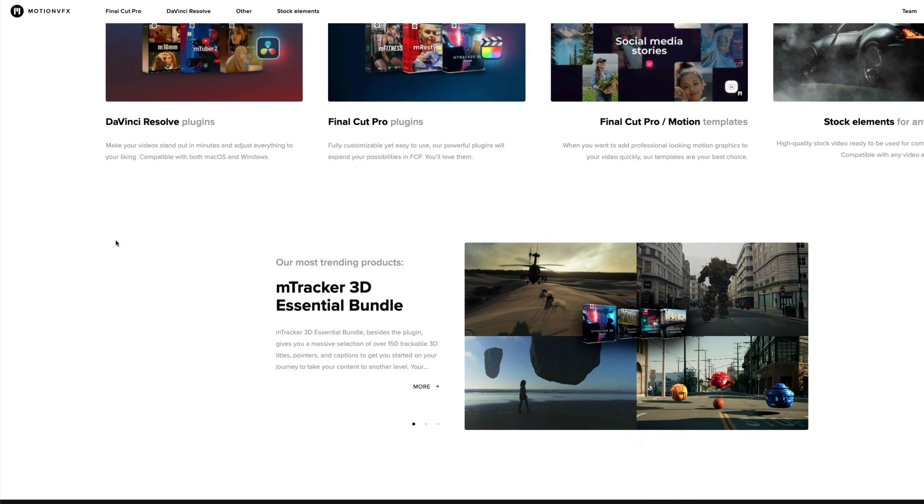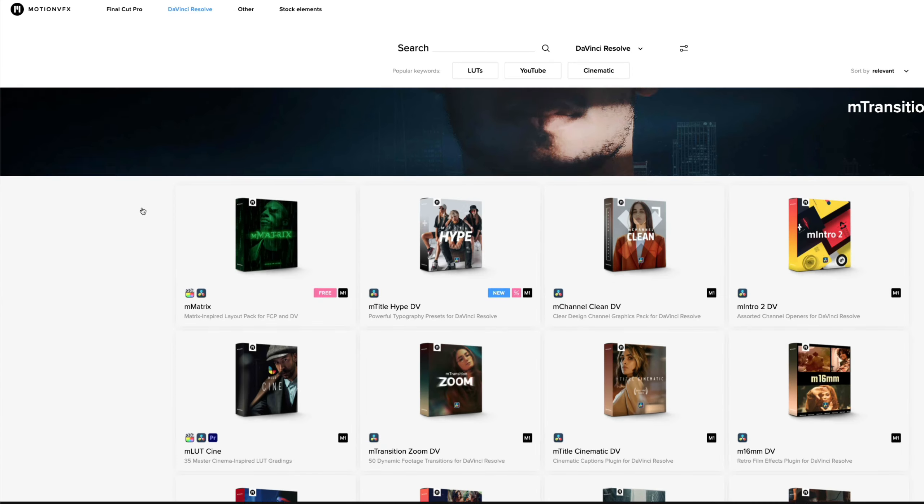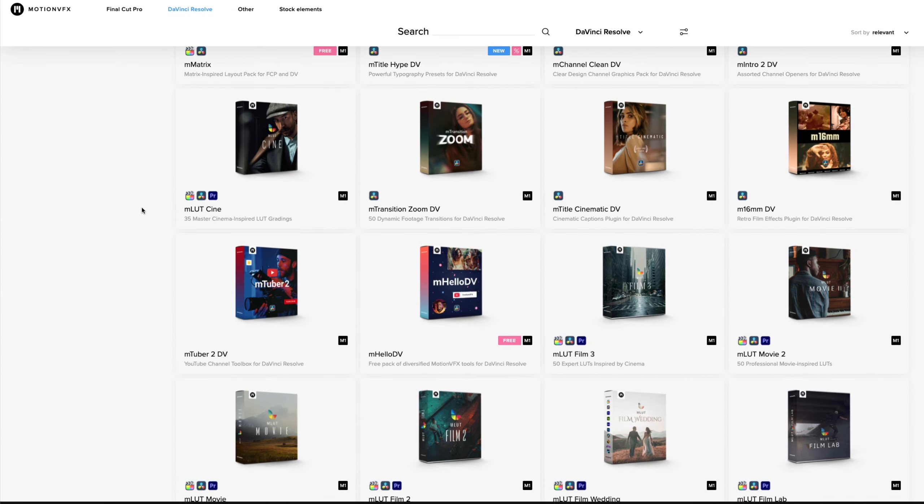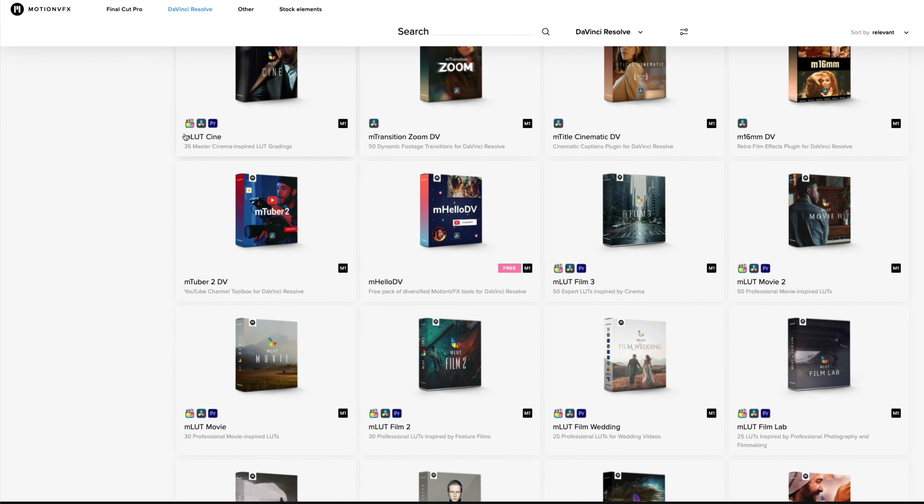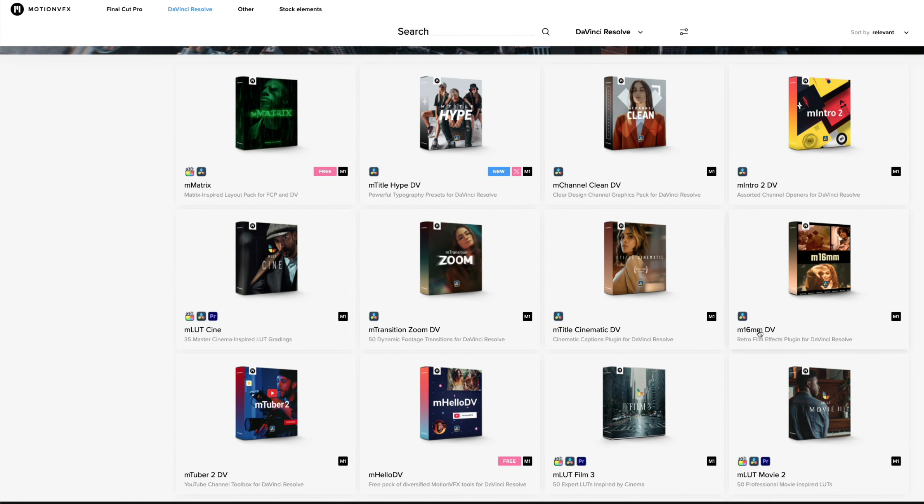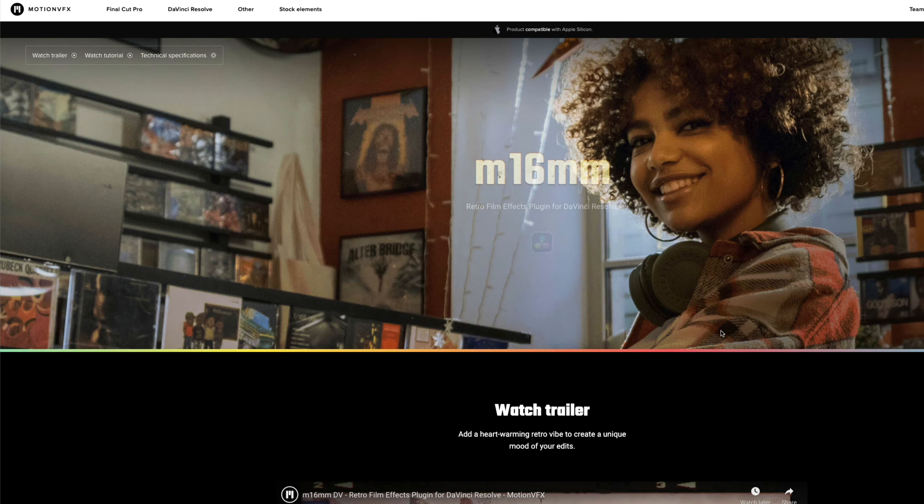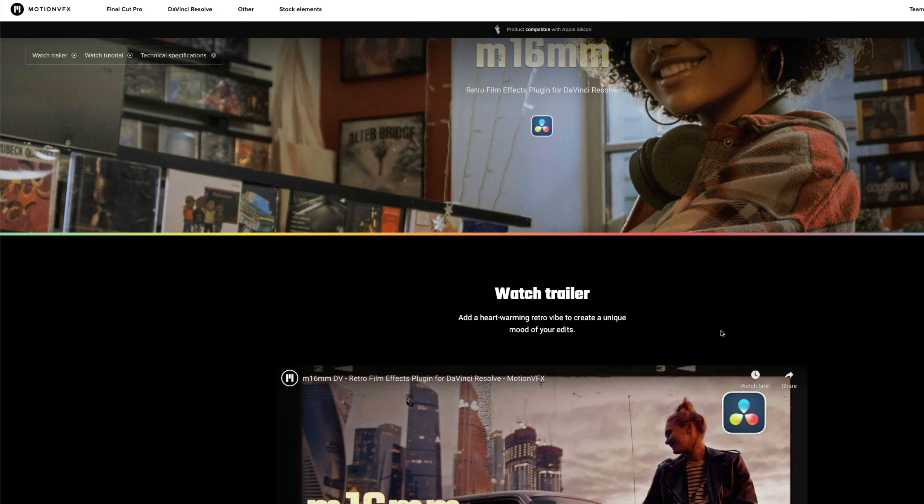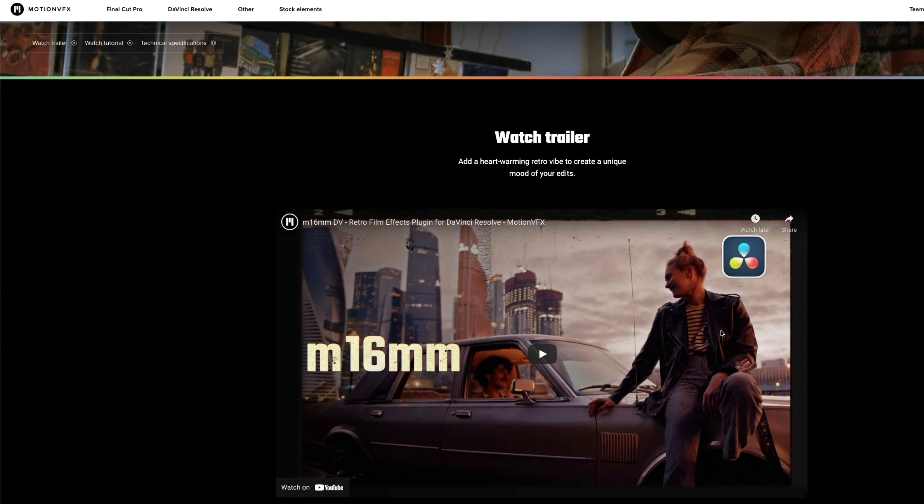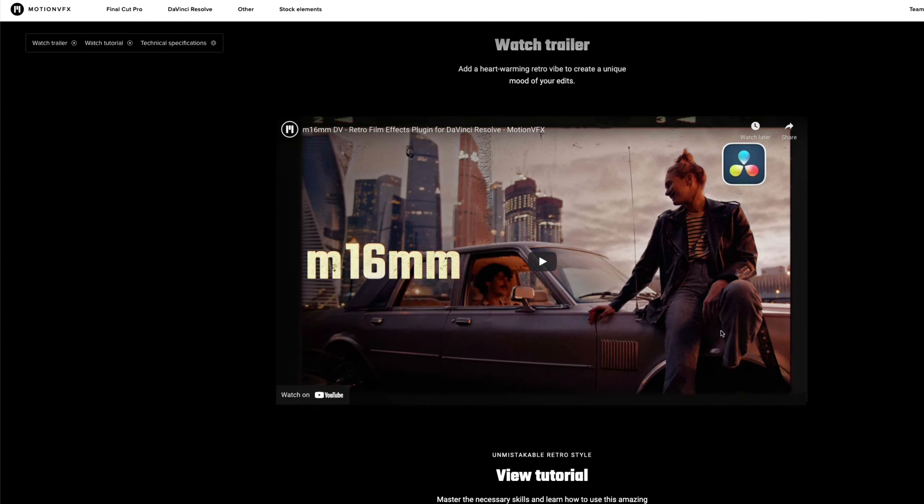Motion VFX is one of the best places to find great plugins for DaVinci Resolve. Download and install the M16mm plugin. It's very simple to do it, so I will not waste your time with this.